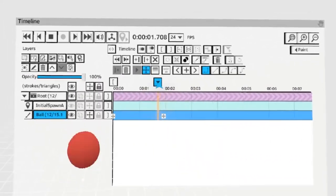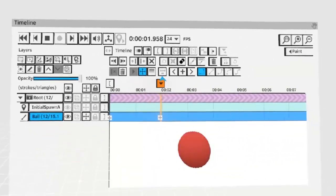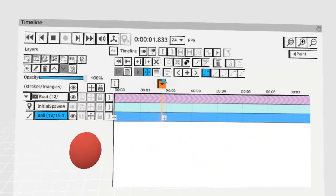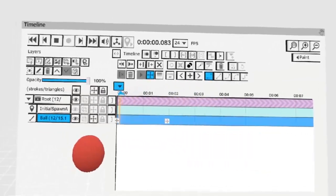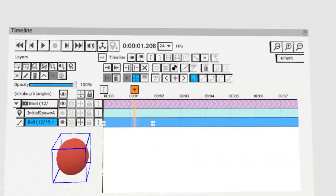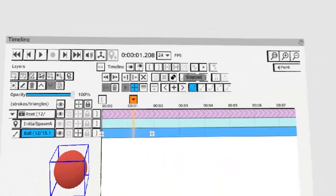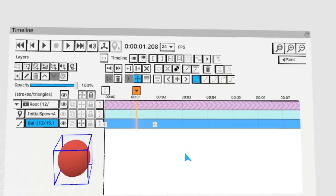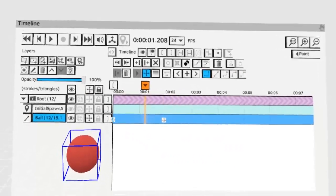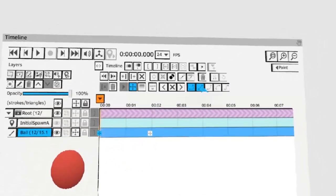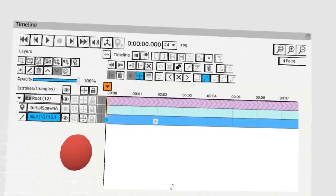If we scrub through our timeline we'll see frame 1 until we hit here and then we'll snap to frame 2. The reason for the snap is because the layer is currently set to step mode. To change this select one of your two keys and change it to something else like linear.